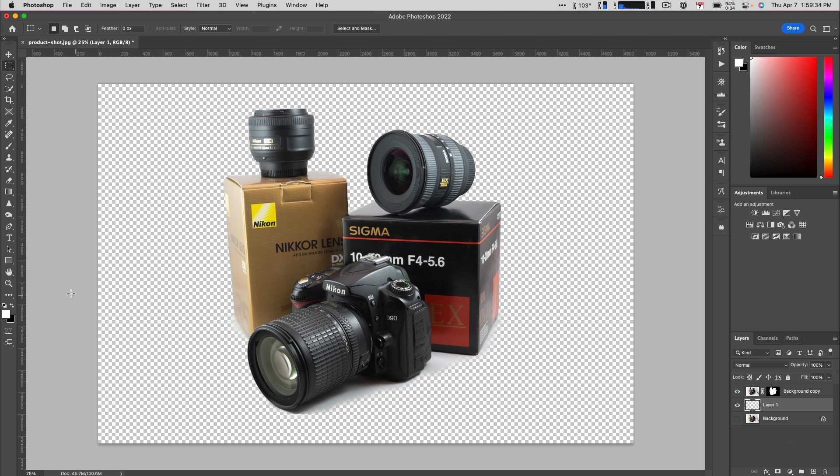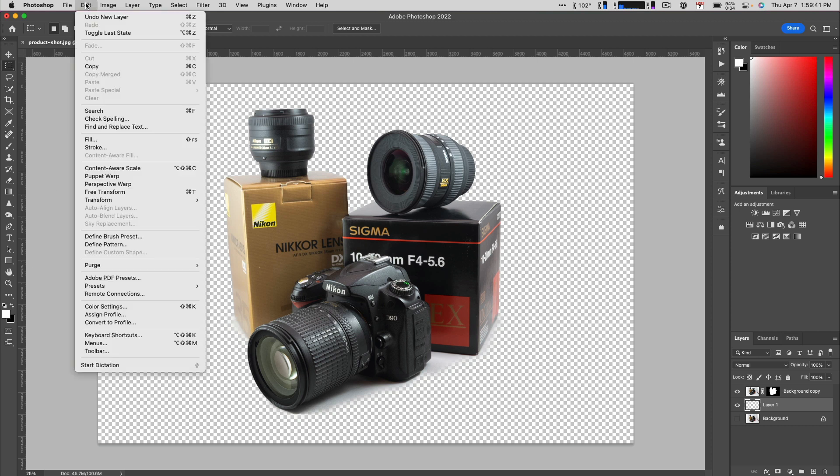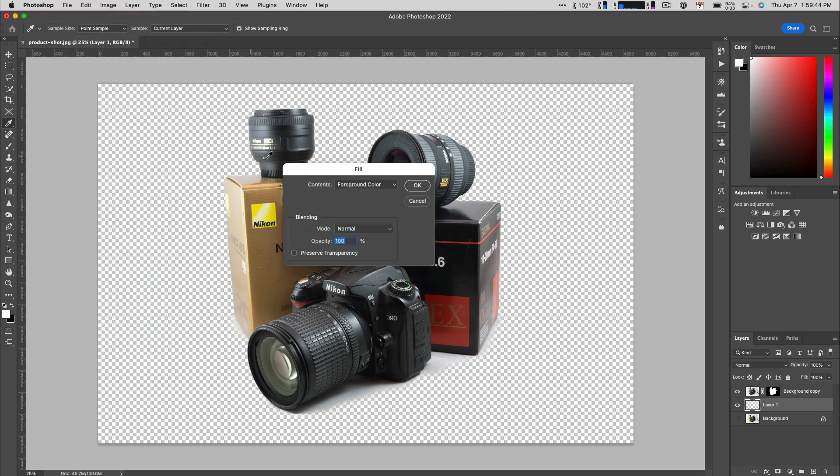Then, I'll set my default colors and switch them so the foreground color is white. To fill it, I'll choose Edit, Fill, and click OK.